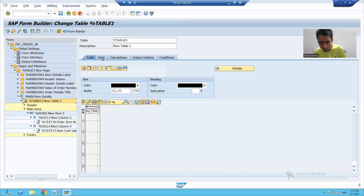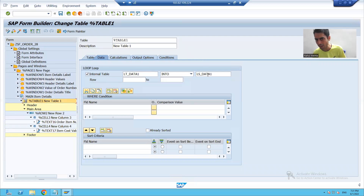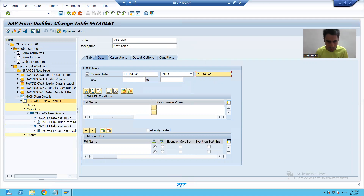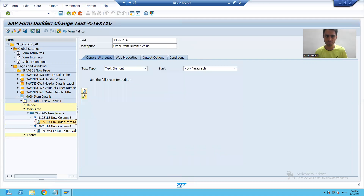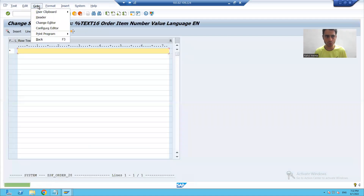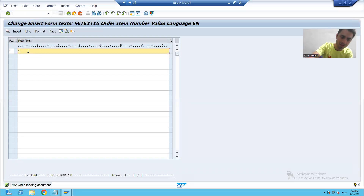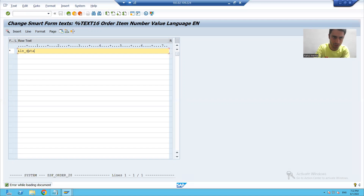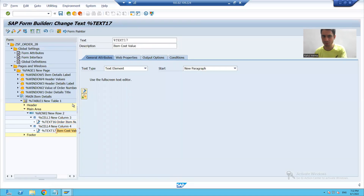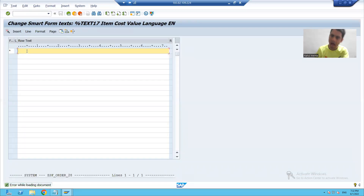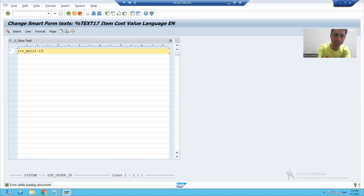From the internal table, you are passing the data to the work area — second internal table to second work area. I will go to the first text editor, go to change editor, and write ls_data1 hyphen order item number. And in the second text, we will display the item cost — ls_data1 hyphen item cost.